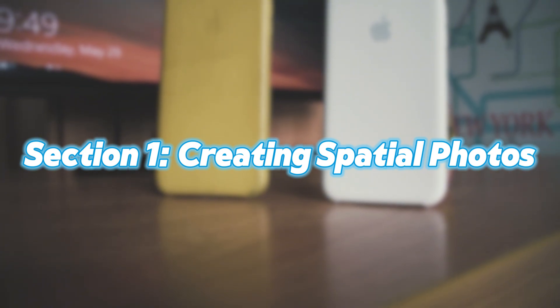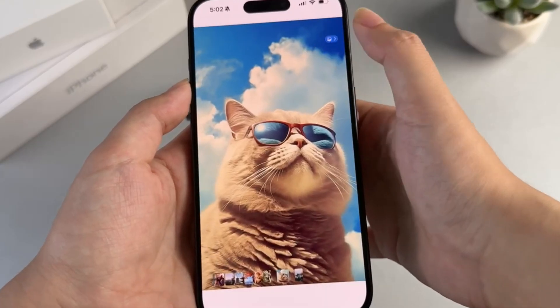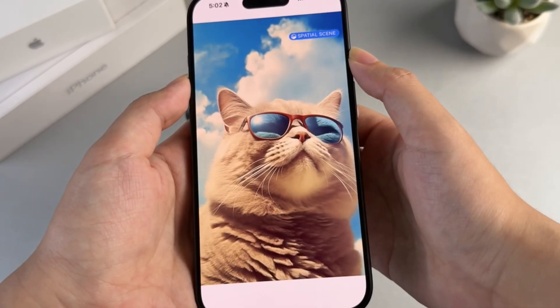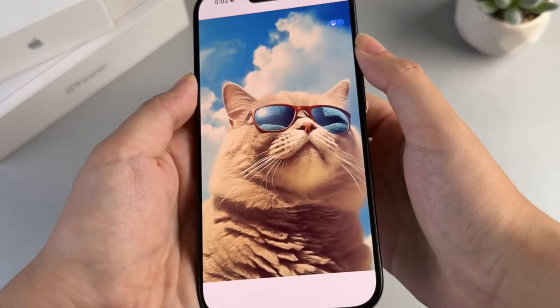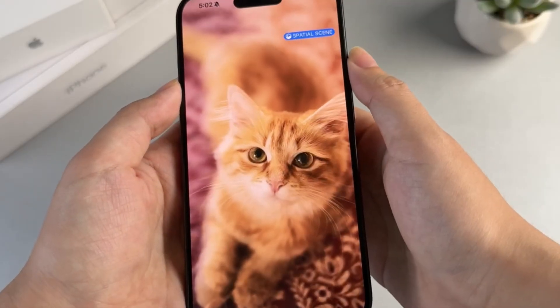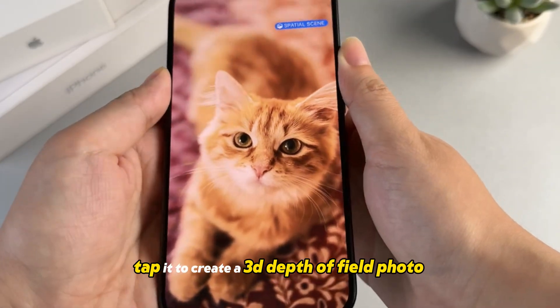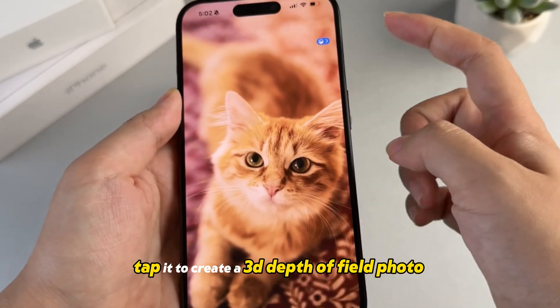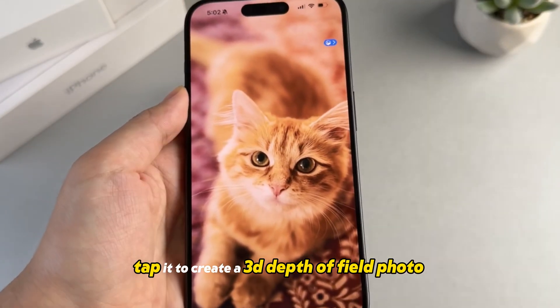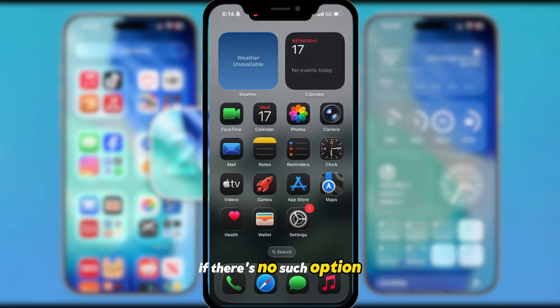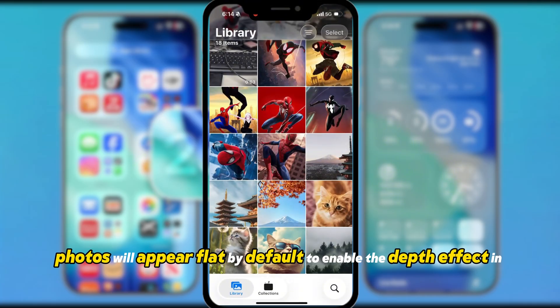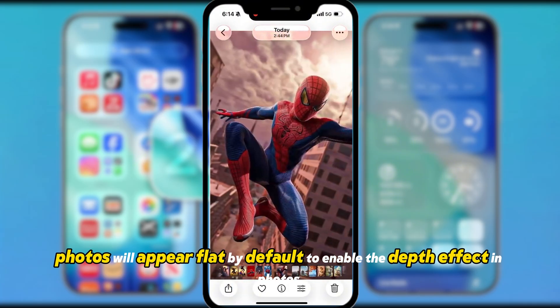Creating spatial photos. Open your photo gallery. If there's a spatial scene button in the top right corner, tap it to create a 3D depth of field photo. If there's no such option, photos will appear flat by default.